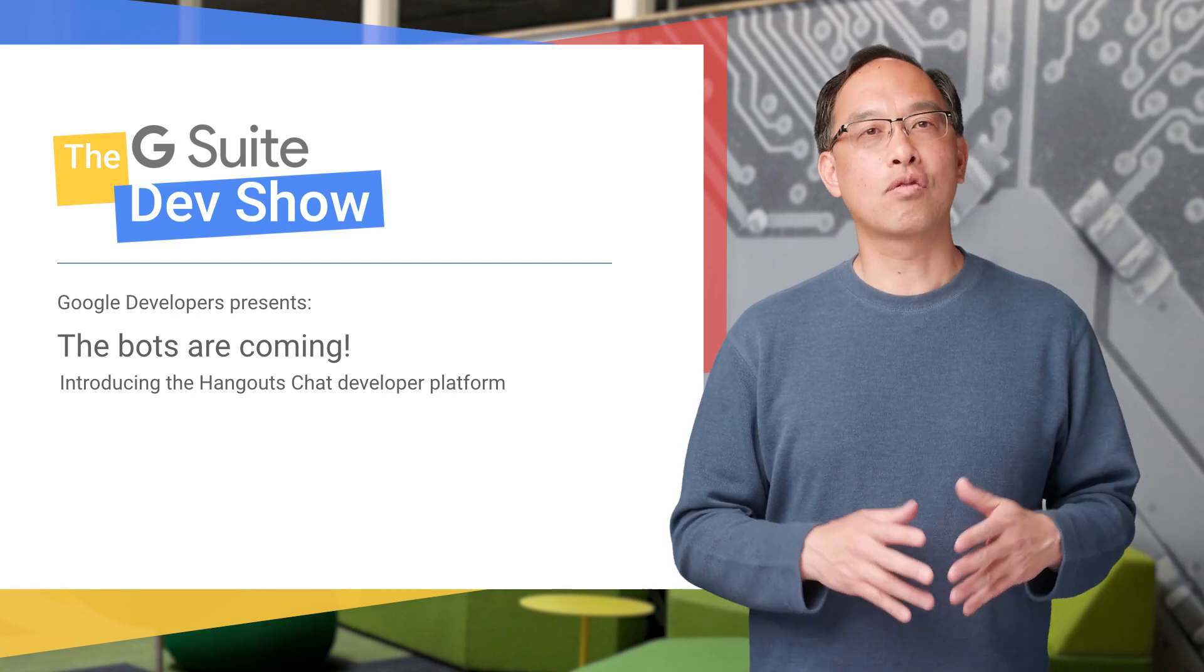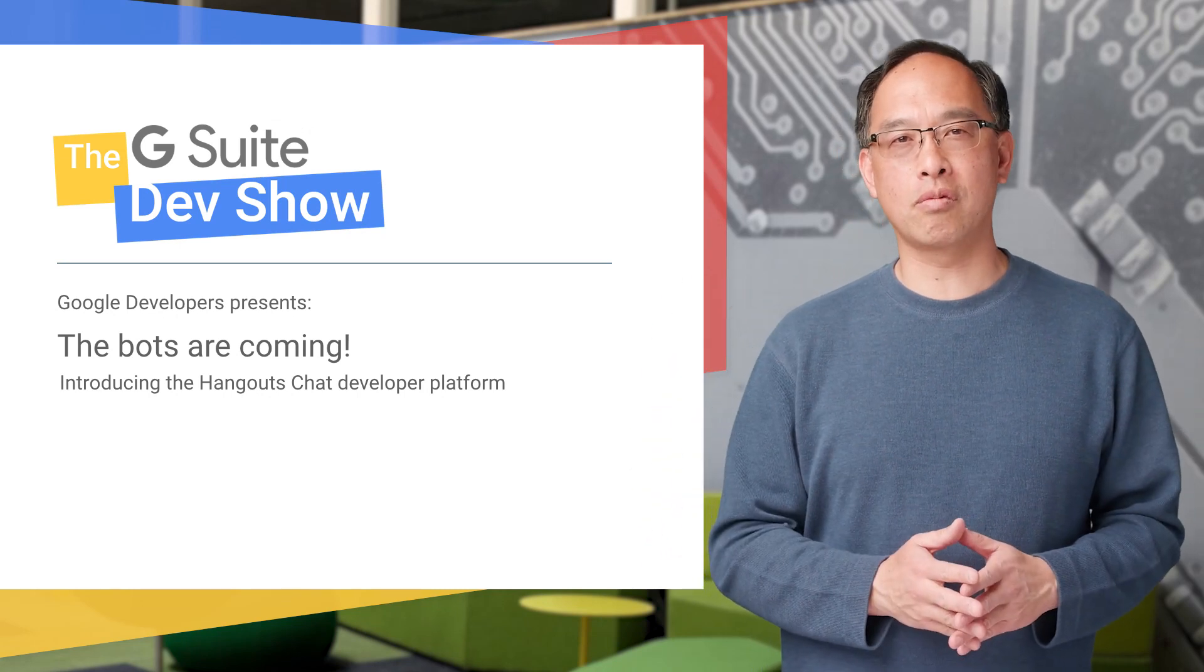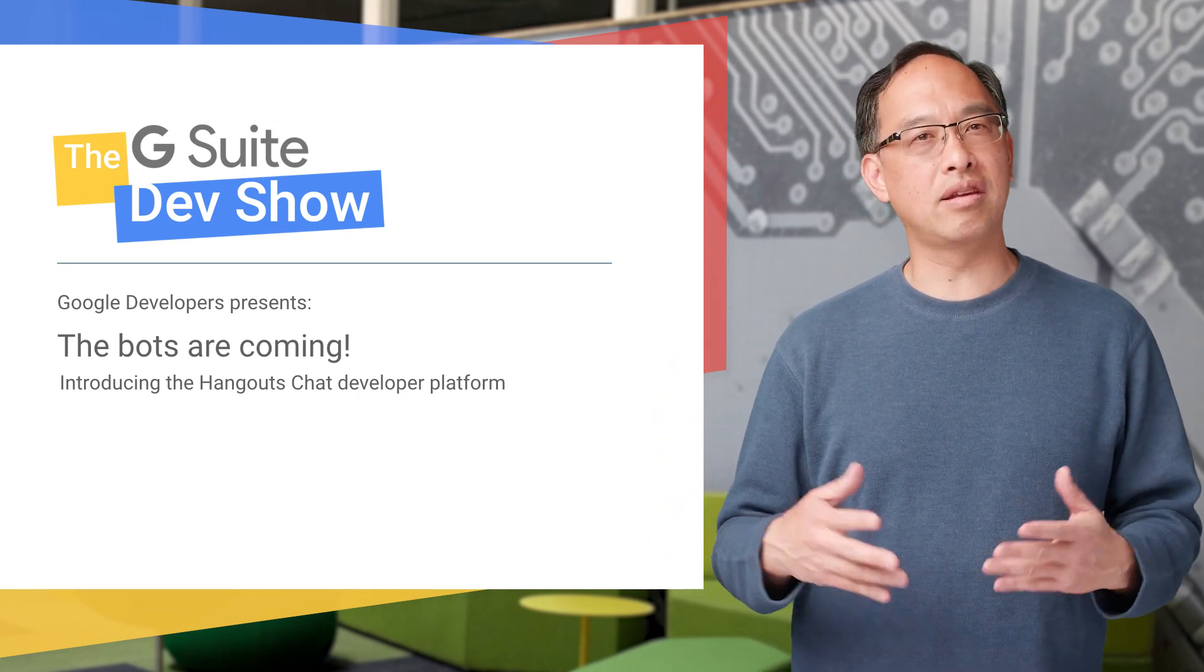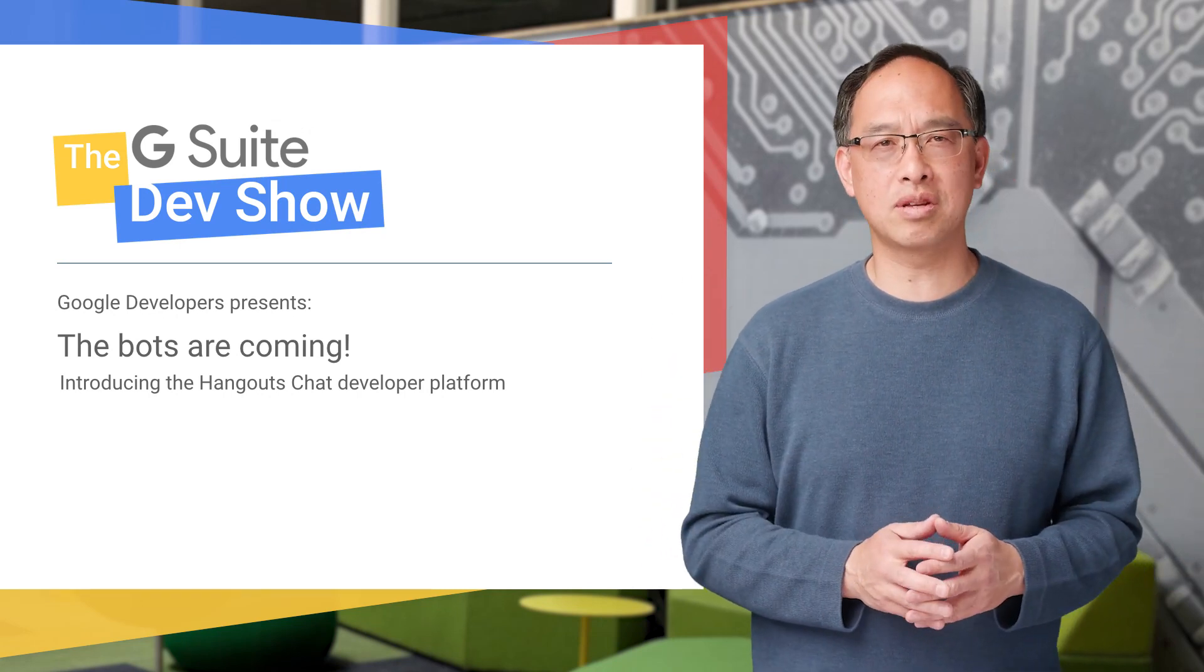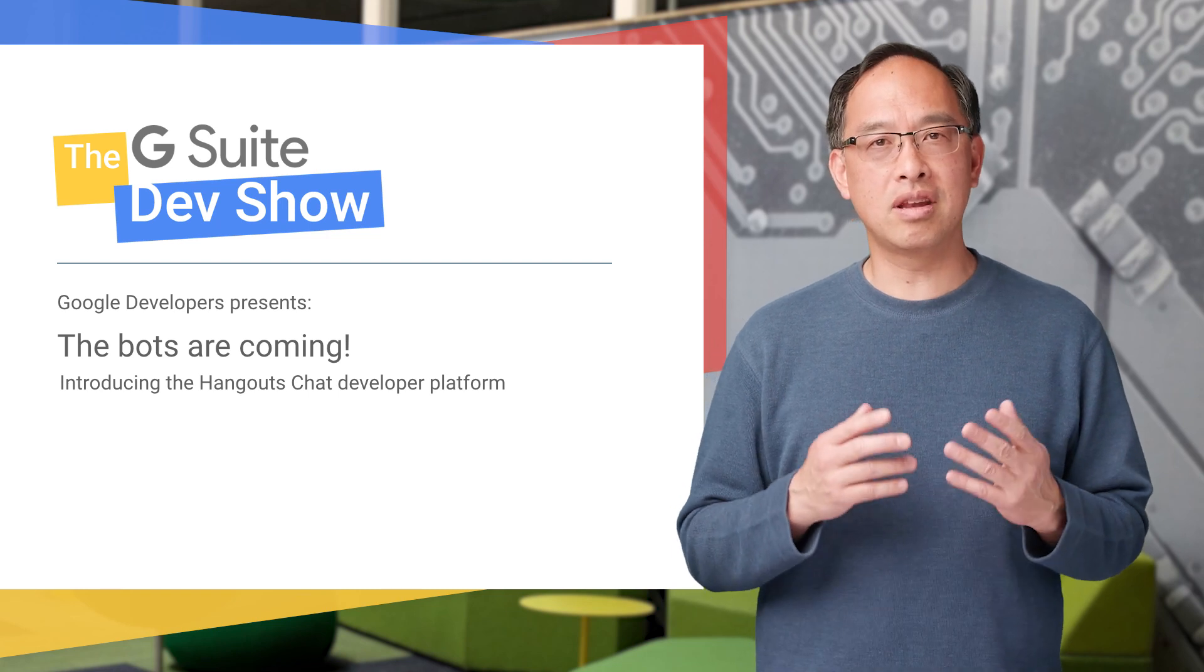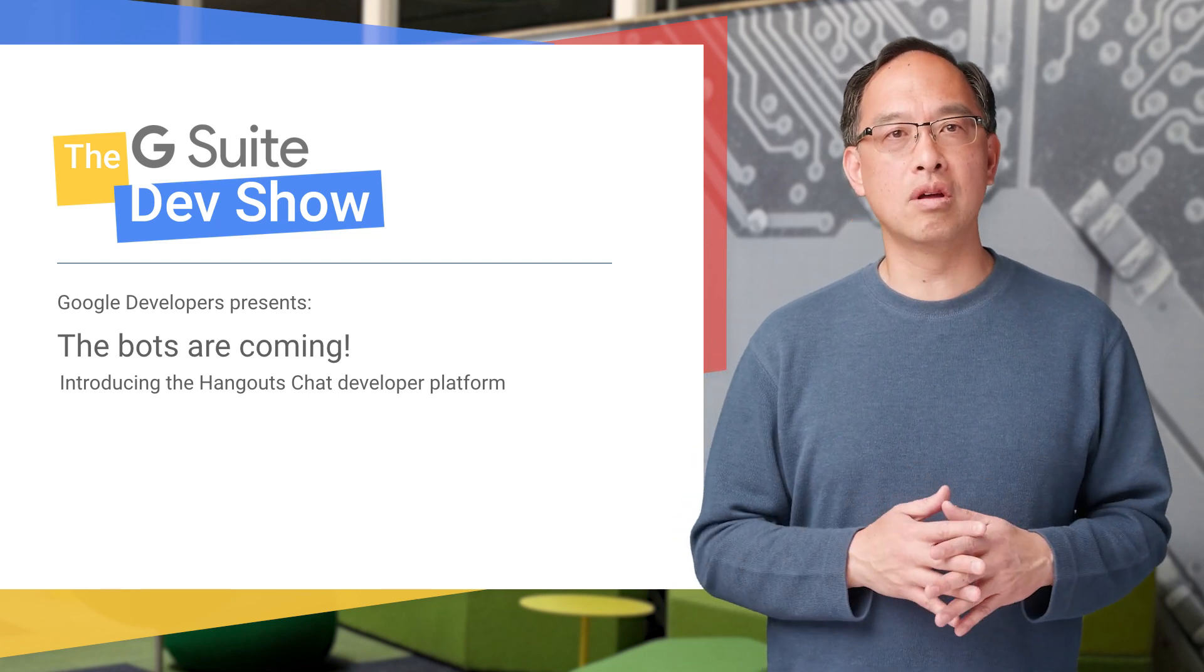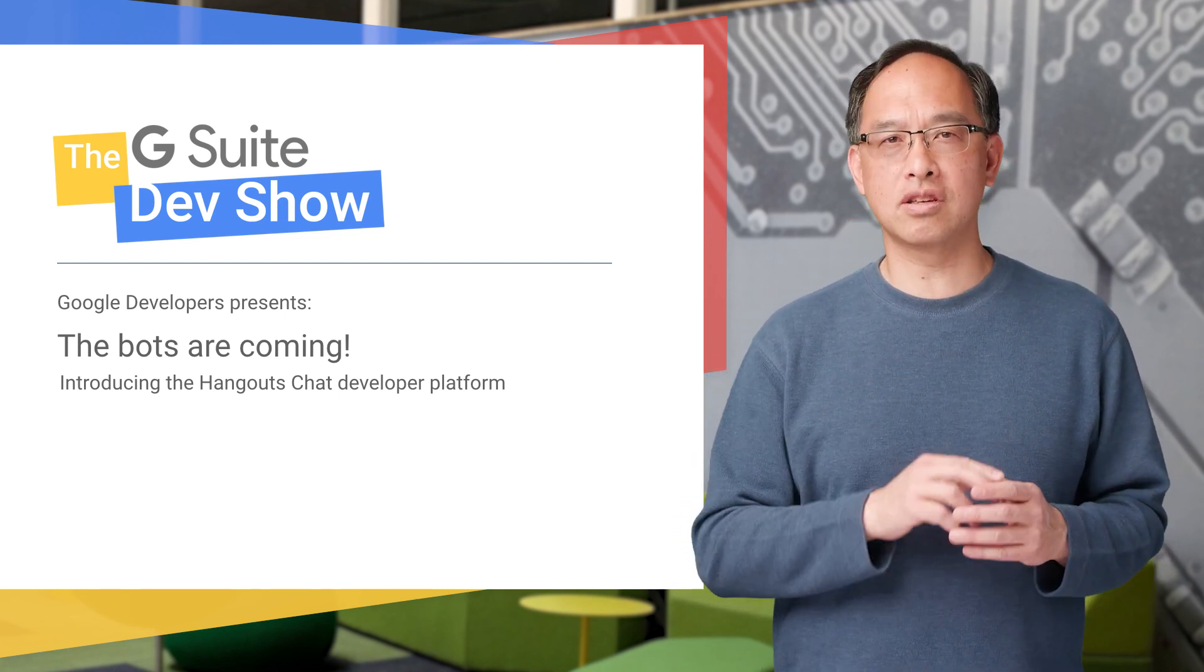Of course we can converse with colleagues in chat rooms, but making data requests or automating work at the same time is much more powerful. In today's intro video, I'll show you not one but two ways of building chatbots.